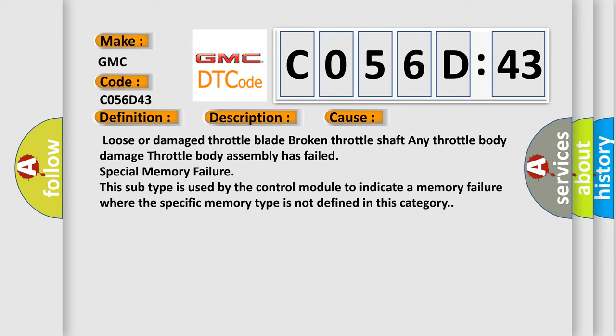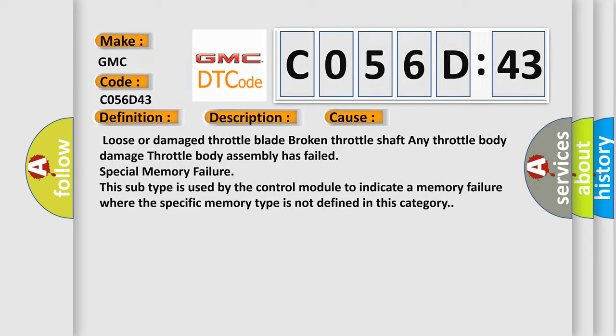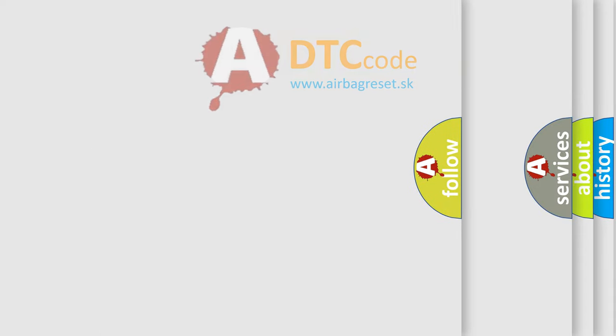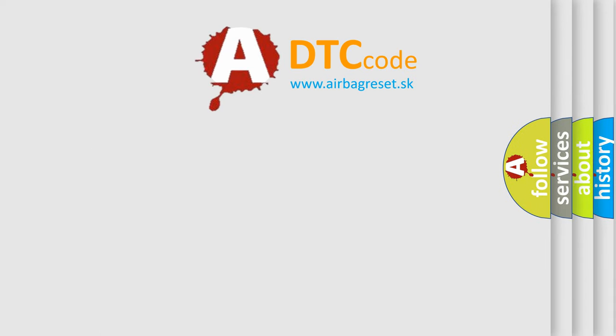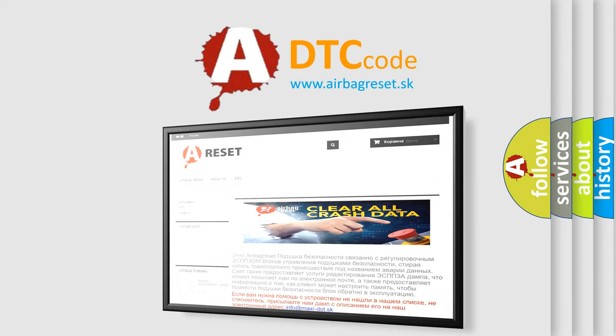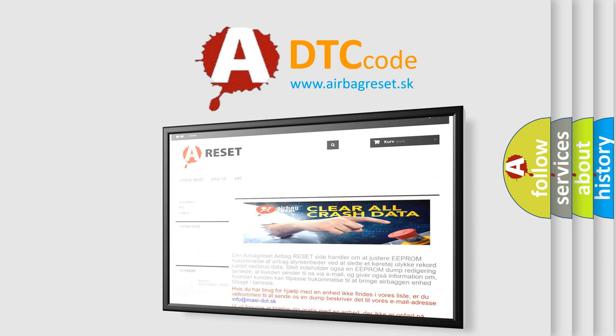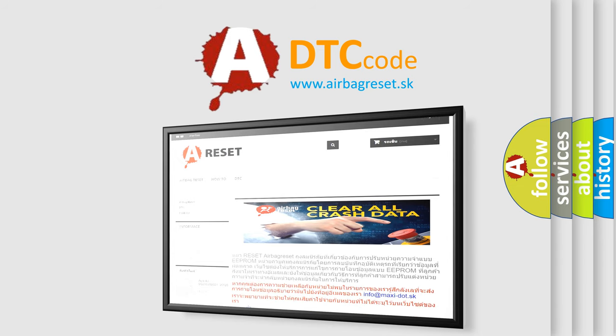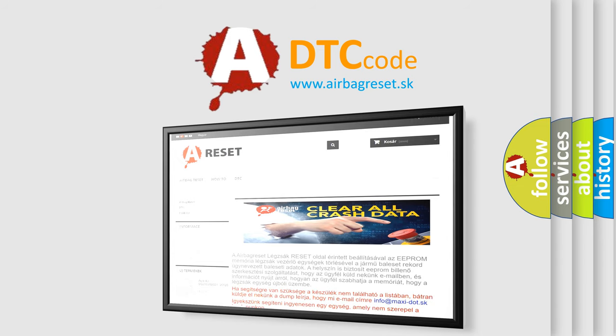The airbag reset website aims to provide information in 52 languages. Thank you for your attention and stay tuned for the next video.